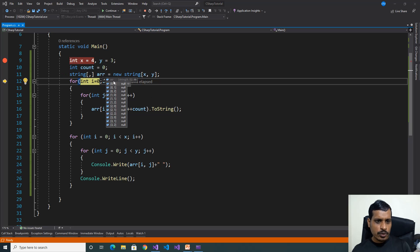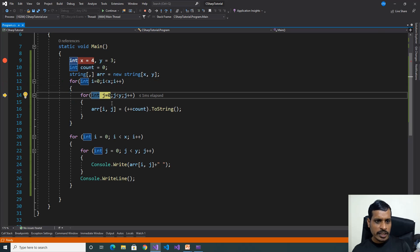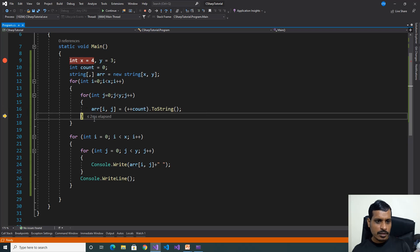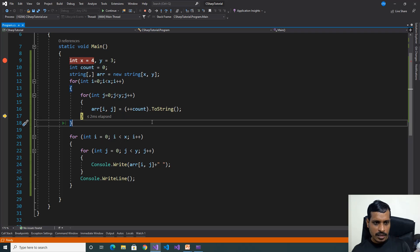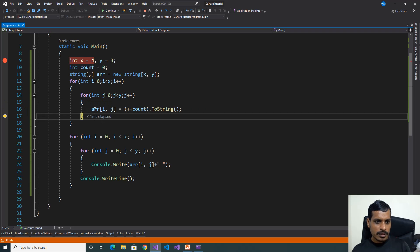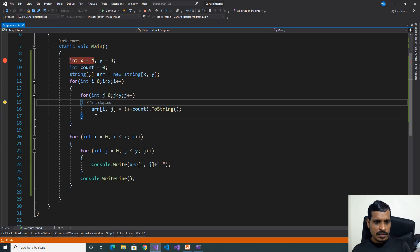Now we need to store the data into the array using the for loop. F11 — i is equal to 0, 0 less than 4, true. Then it goes to the inner loop where j is equal to 0, 0 less than 3, true. Array of 0 comma 0 — we store the pre-increment of count. If we put the cursor here, the value is 1. F11 — now i is 0, j is 1, and the value is 2. These are string values. We are storing all the data into the array.